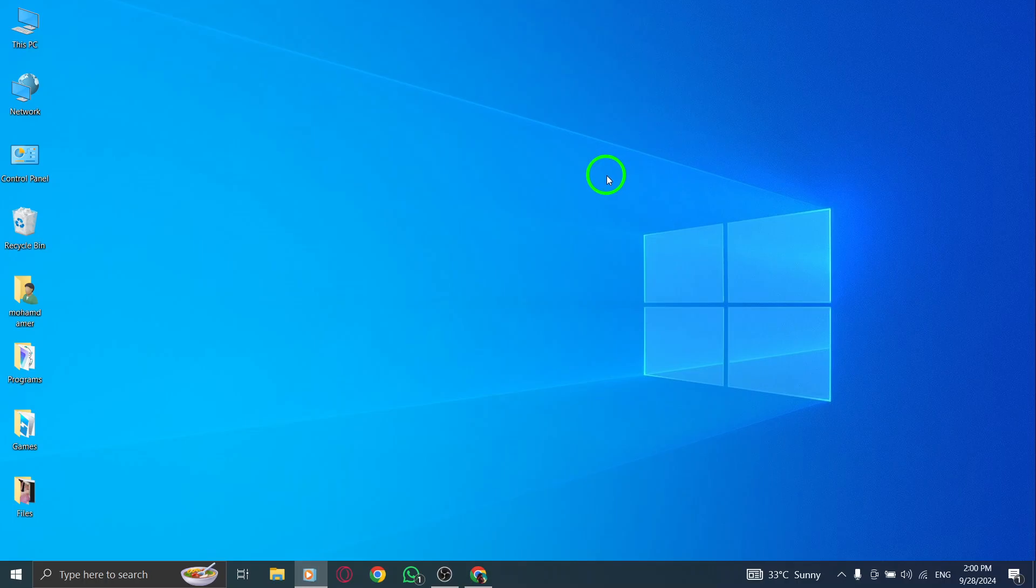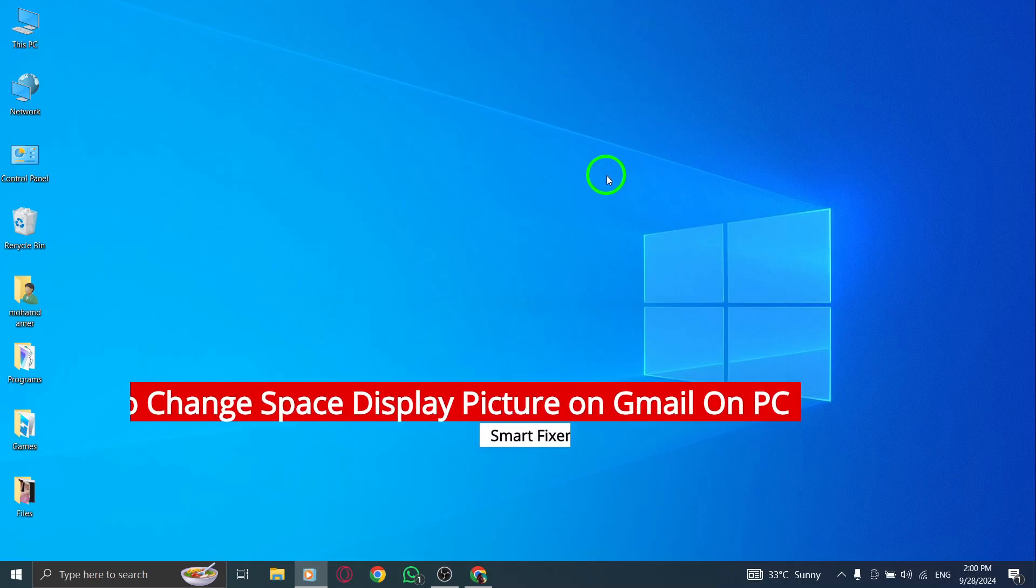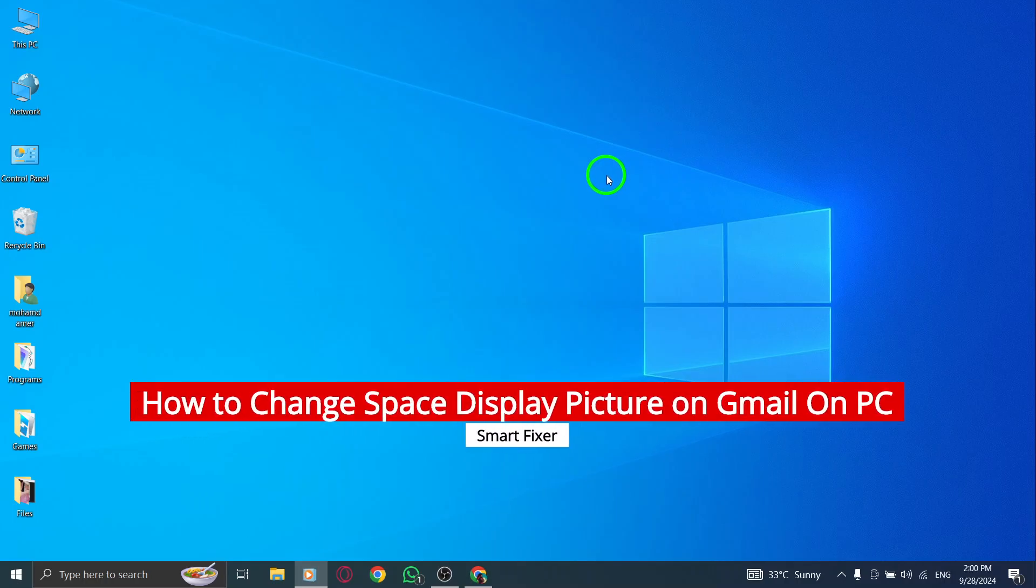Welcome to our tutorial on how to change the display picture for a space in Gmail on your PC. Let's jump right in.